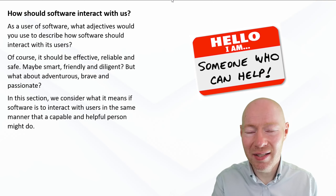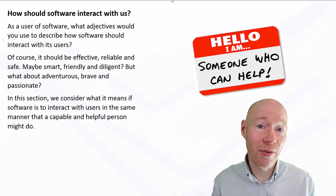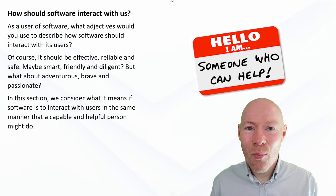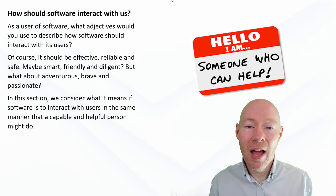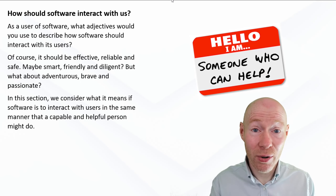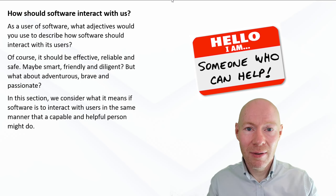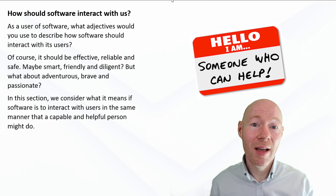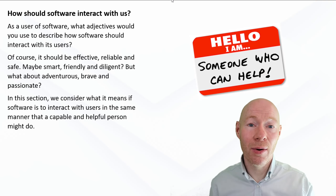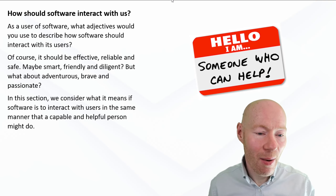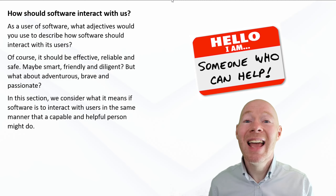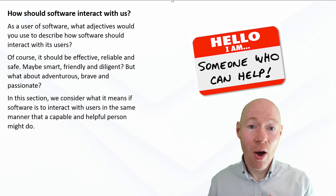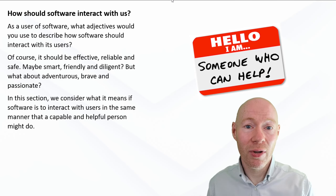So through this section we're going to have a look at some of the characteristics. We're going to assume that we want to try to make our software behave in much the same way as a helpful, friendly, supportive human person. And if we were to take those characteristics and unpack them with what we assume of a person, what would that mean for the behaviour of our software? We'll start off first of all by looking at the idea of creating considerate software — software that thinks about us and does things with our best interests at heart.